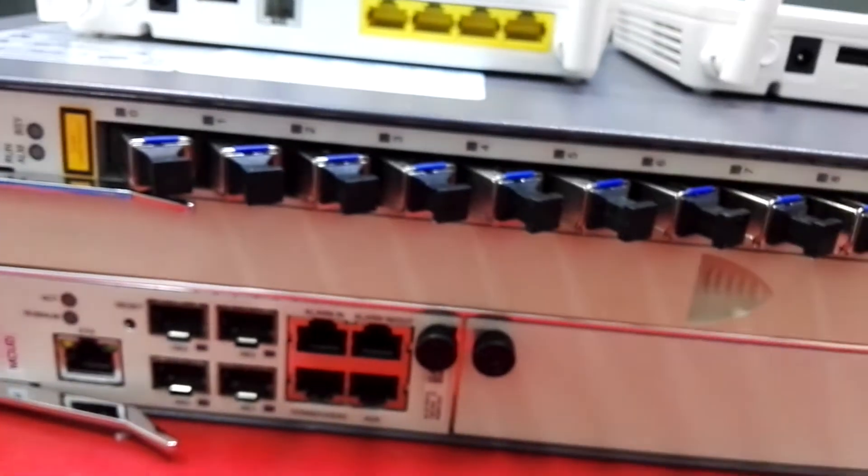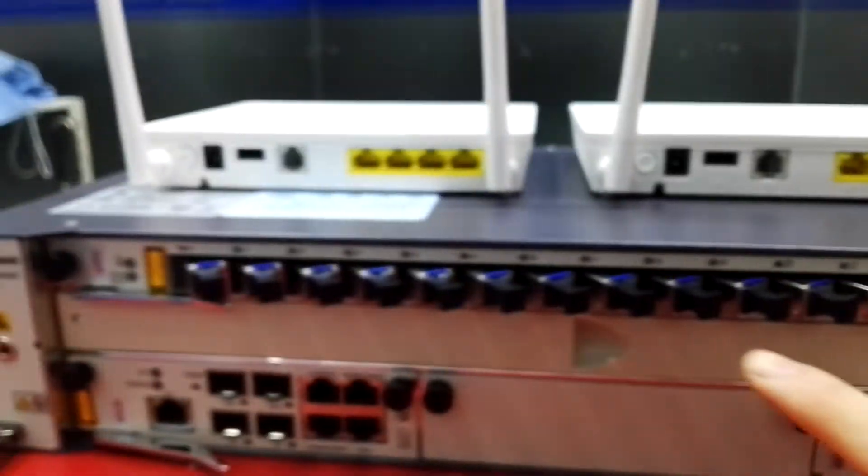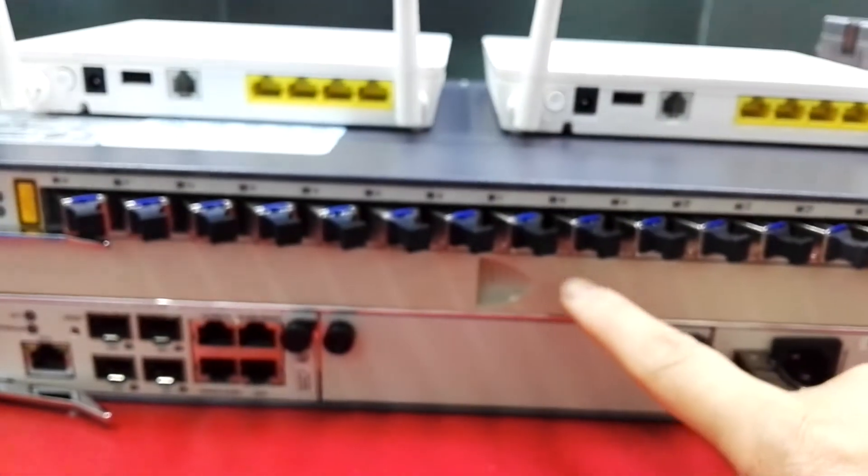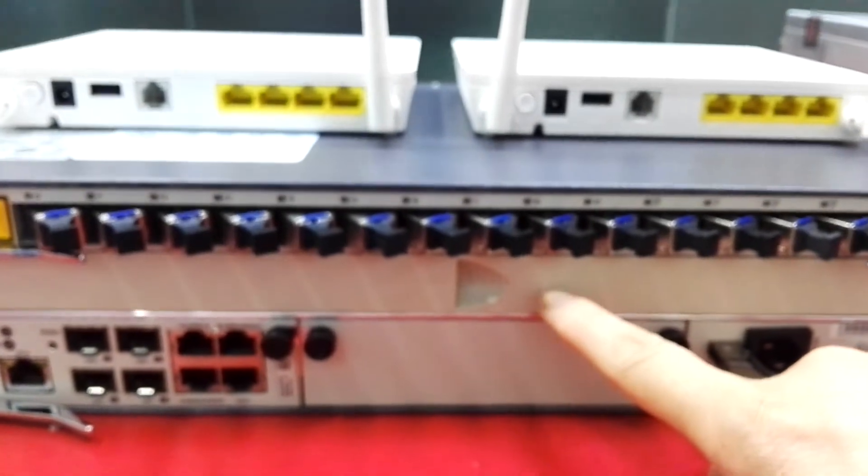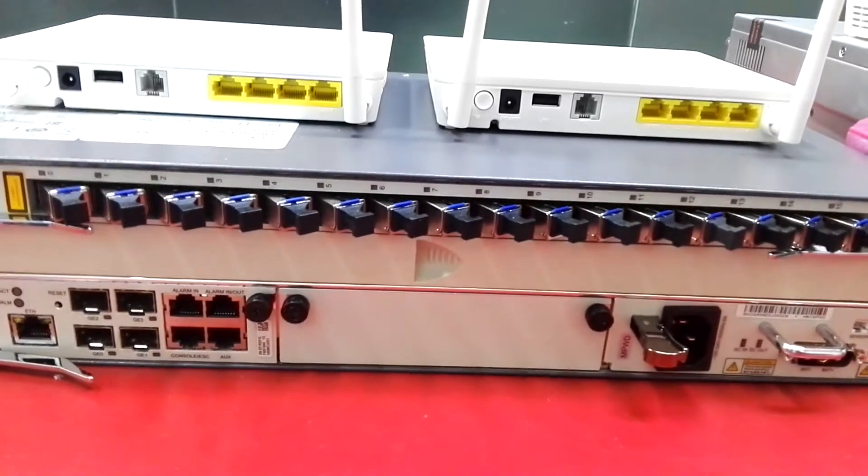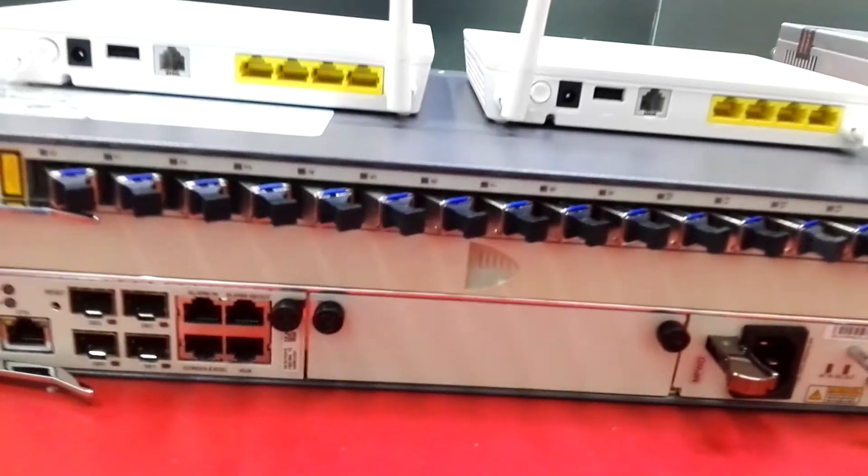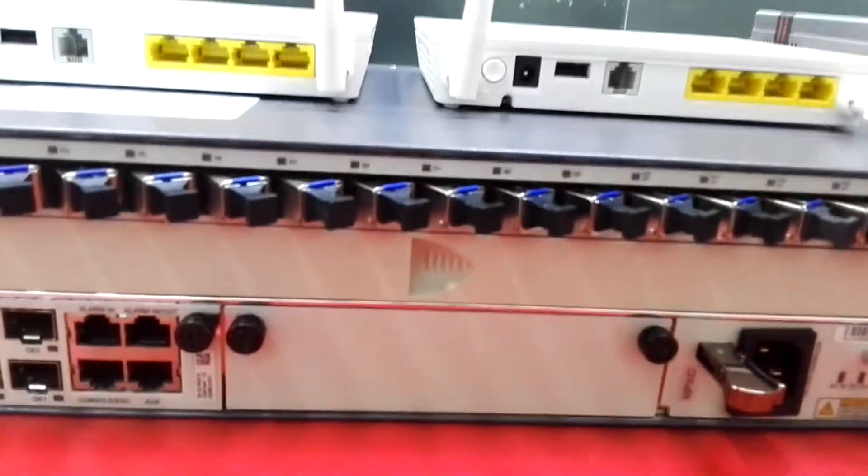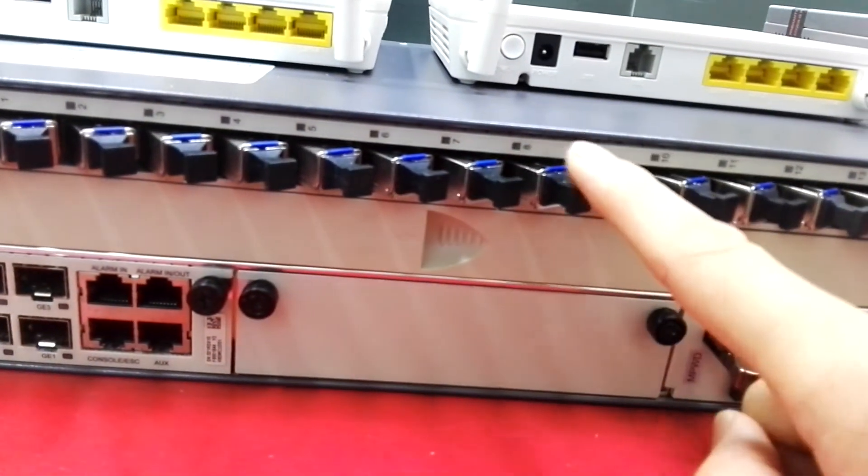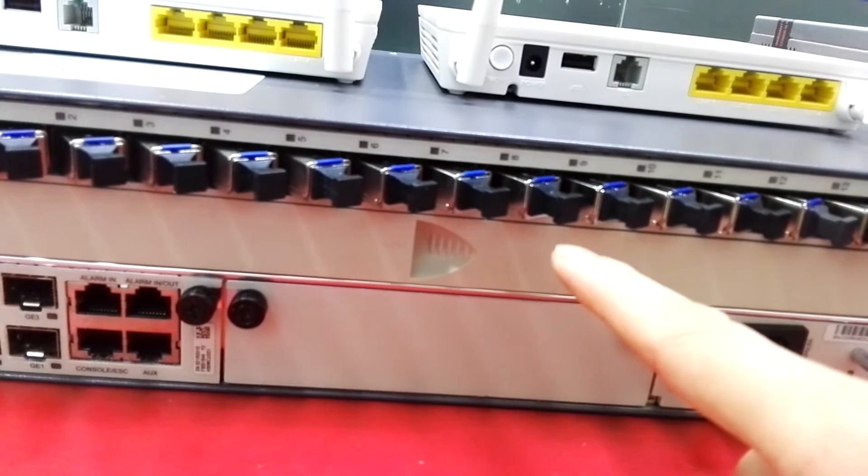The device has two slots for the optical PON card. It also can be installed the 8-port PON card.